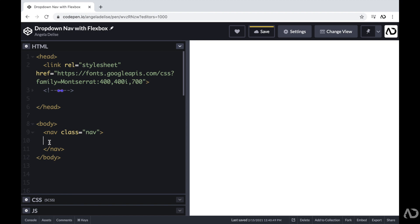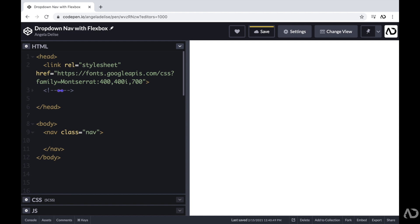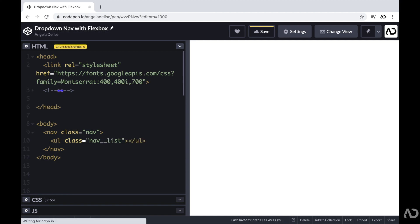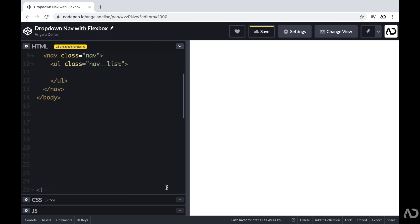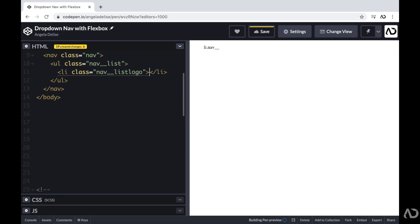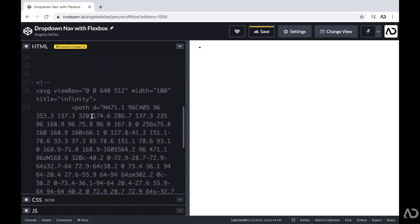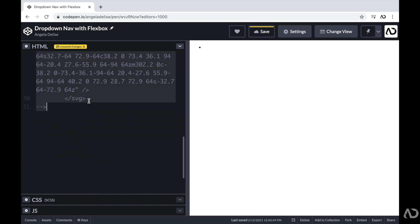Within this nav element, I'm first going to create an unordered list that will hold the original list items at the top, and I'm also going to nest other unordered lists within it so that it can have a dropdown feature. I'm going to create an unordered list with a class of nav list. The first list item will actually be the logo for this company, and I'm going to give it a class of nav list logo, because I want this element to behave differently than the other nav items.